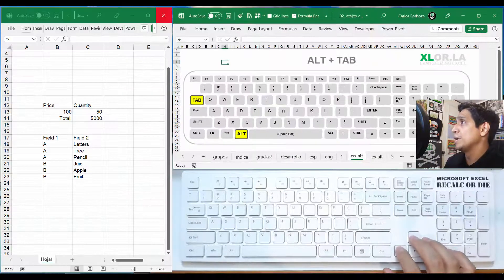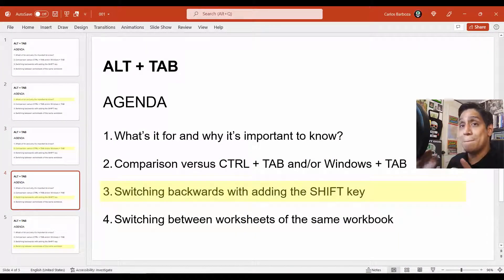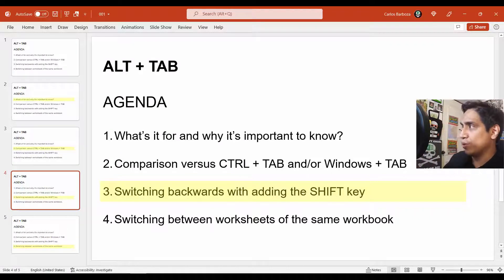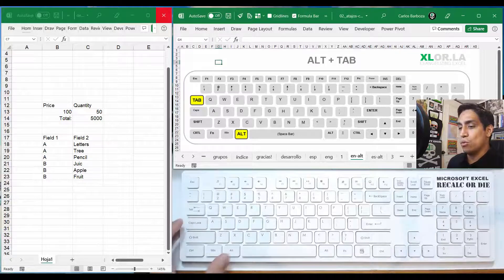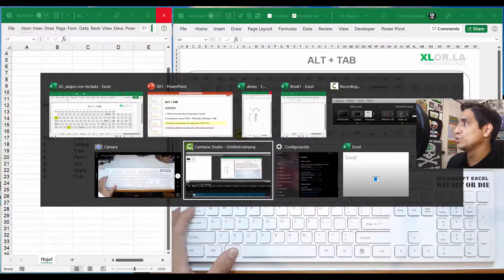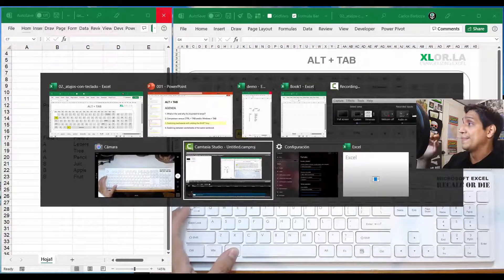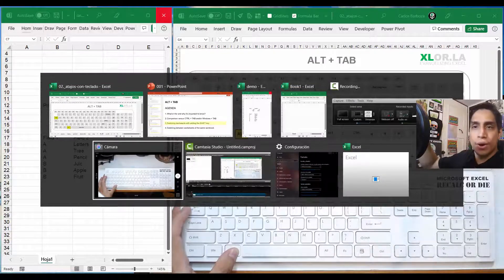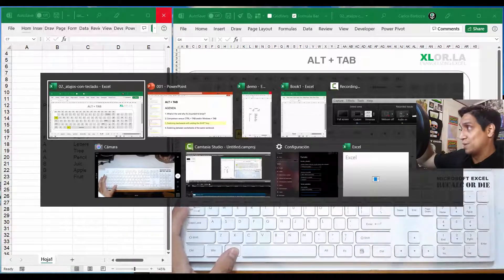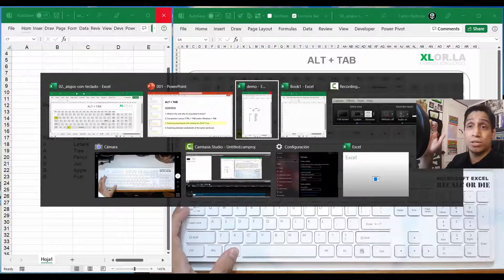The next agenda point is switching backwards by adding the Shift key. Say you do Alt+Tab and have 20 applications open, then you accidentally move too fast past the one you wanted, and you have to circle all the way around — that could be unproductive and not efficient.